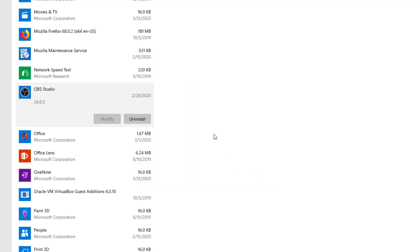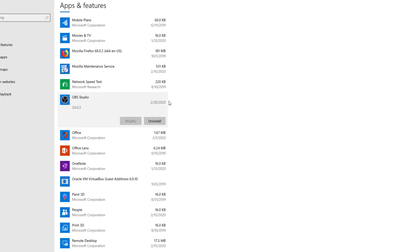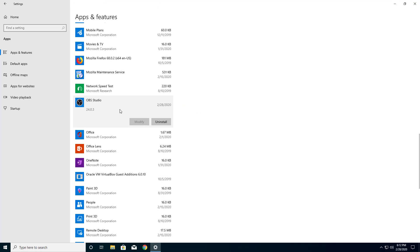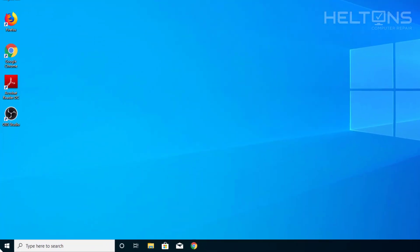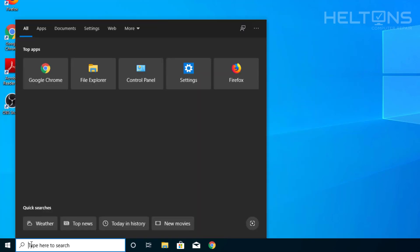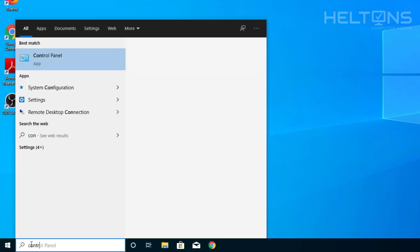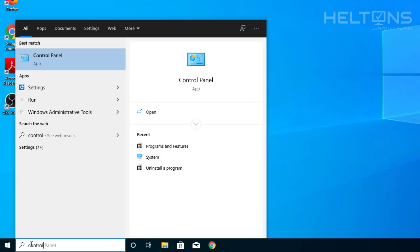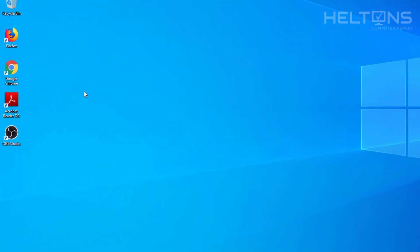But lots of people get this problem on Windows 10 where you come to Apps and Features and it doesn't show your apps. So in case you don't see it here, another option is going to the search bar, typing in Control Panel and opening it.